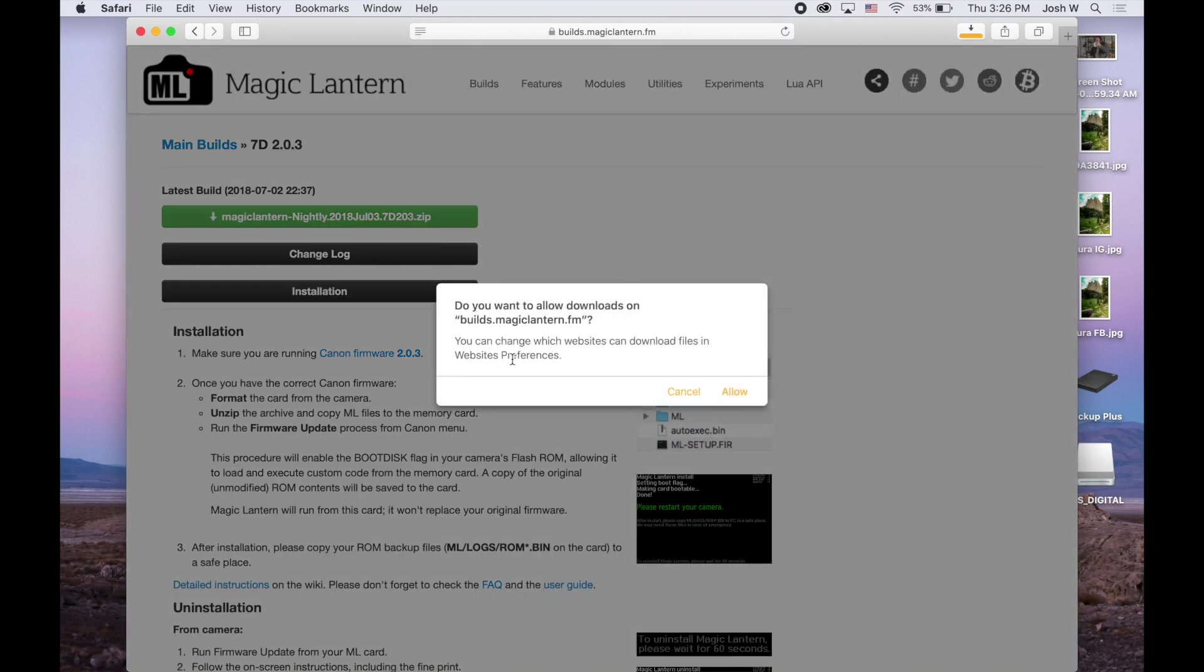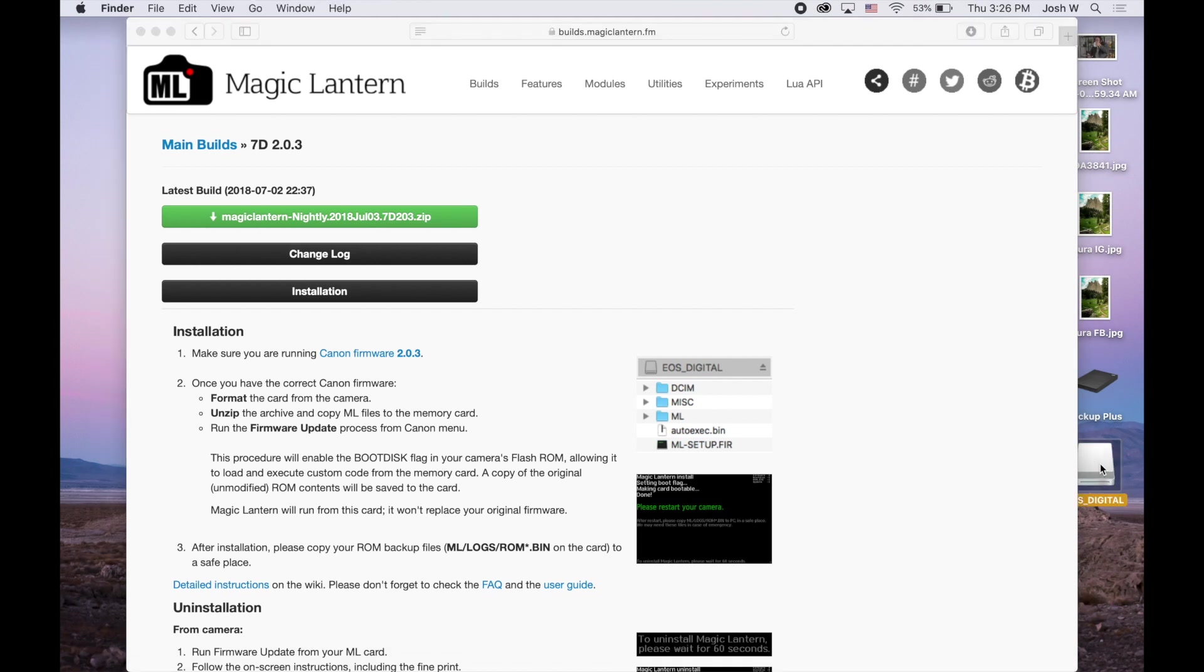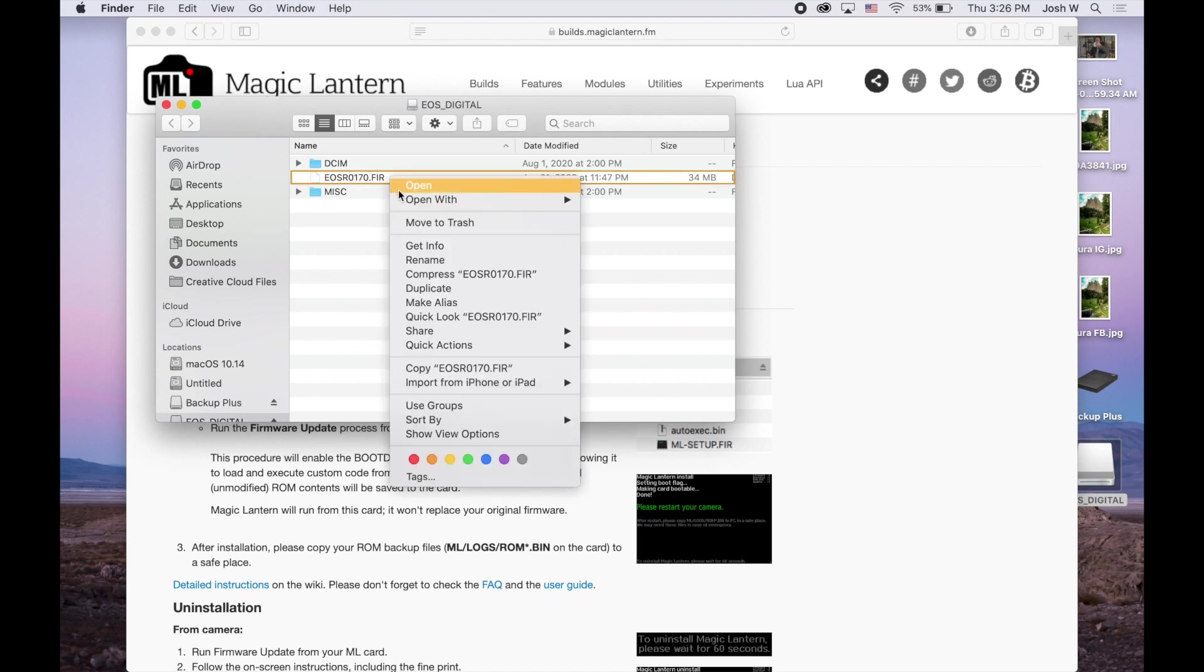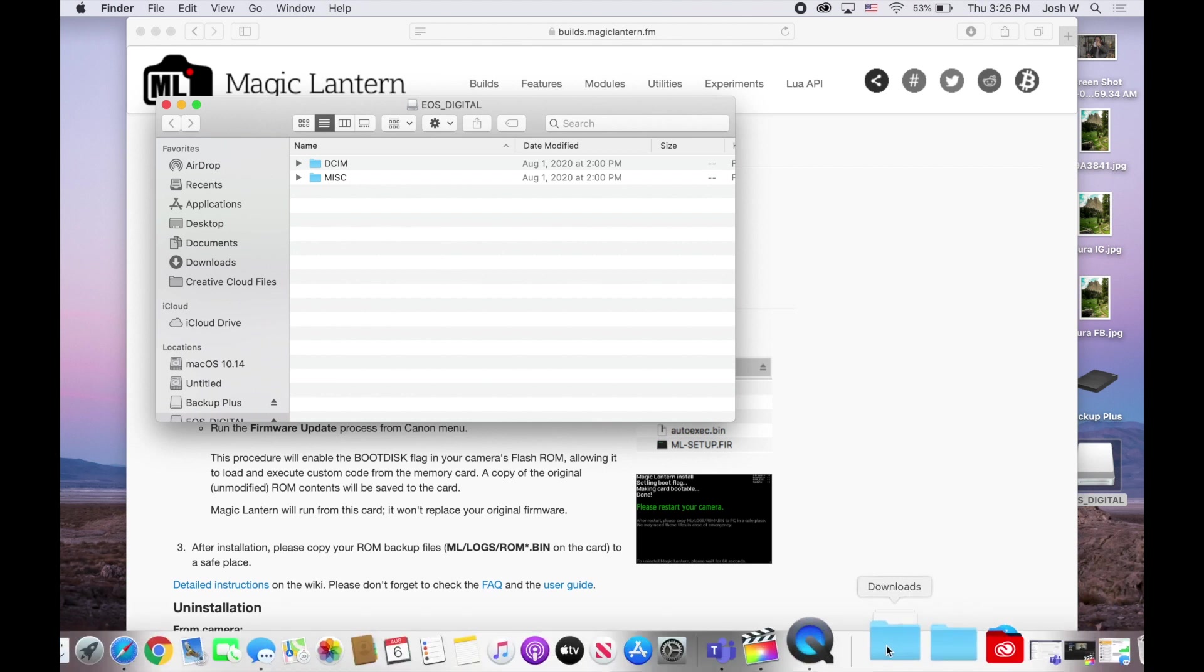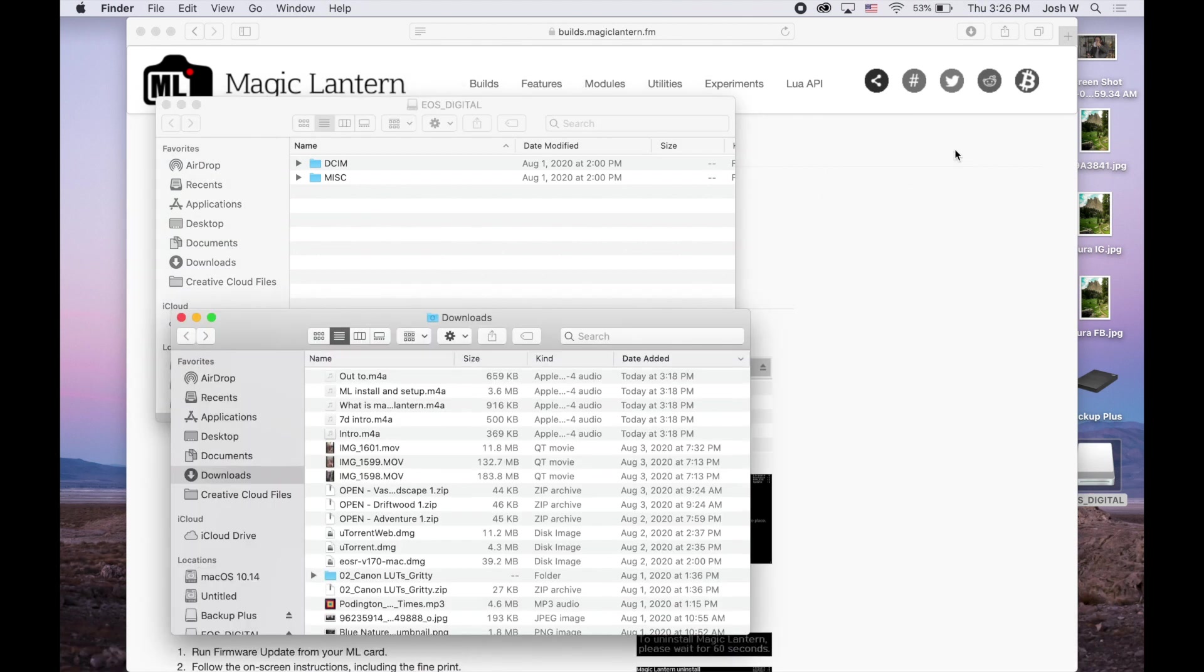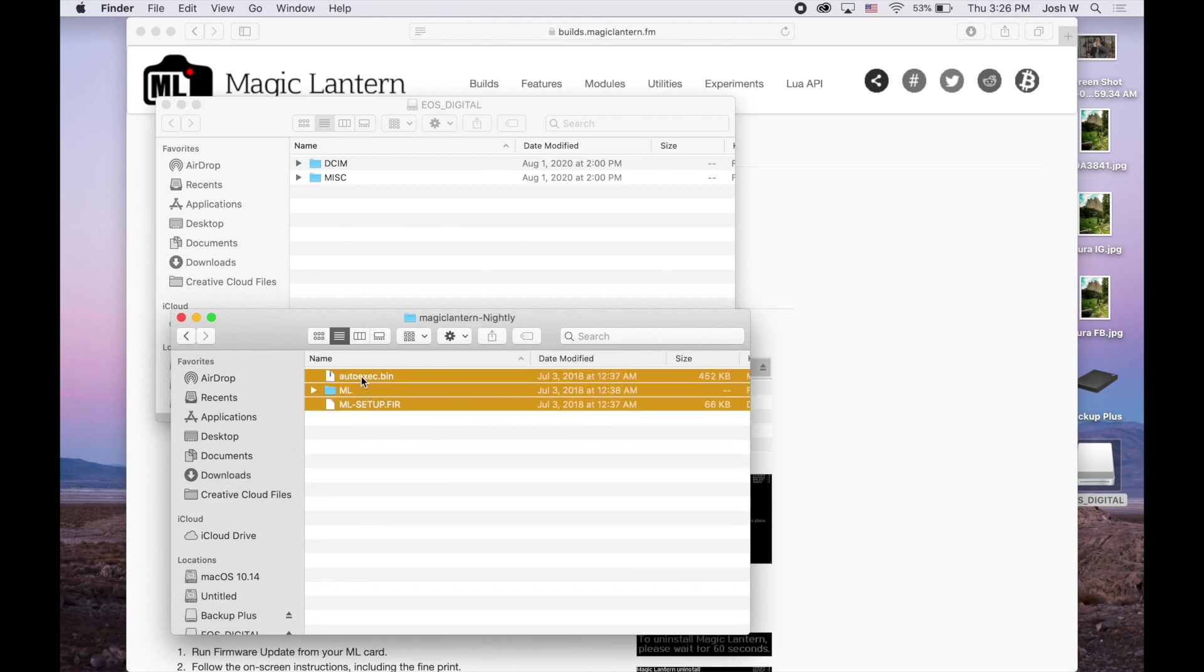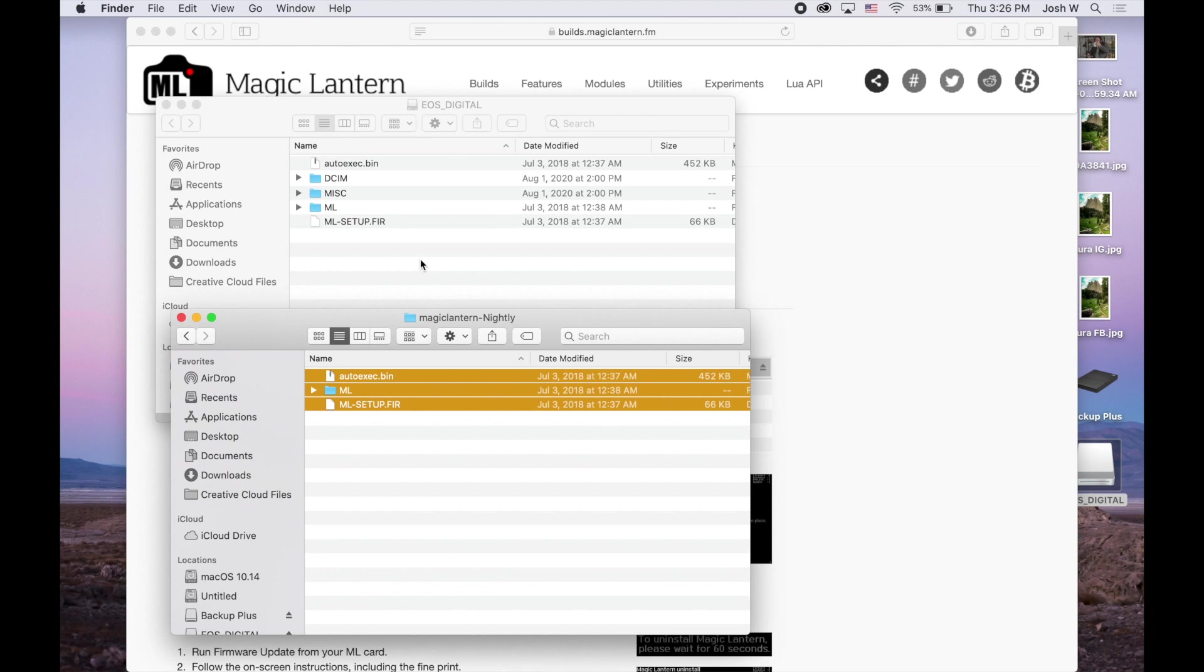And then you can allow it. Should be downloading up there. While that's downloading, we can open up the folder. So here's the EOS Digital. So basically, it's a formatted card. You can see I already have the firmware from an update on there before. You can actually get rid of that. And go to your downloads folder. This nightly builds, you open it up, you grab all three of these files, and you just throw them onto that folder. Simple as that.